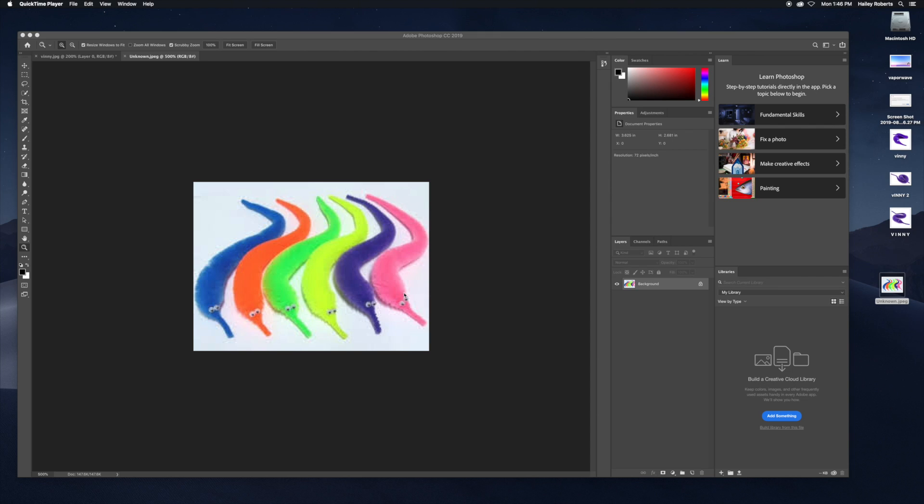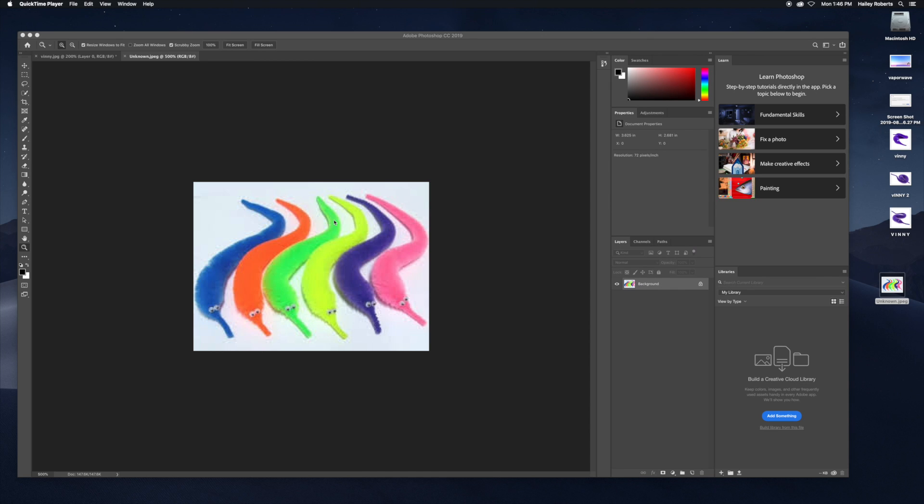So today we're going to do a quick lesson in Photoshop with color, having a certain subject in color where the rest are in black and white. Start by bringing in a picture. I chose some worms, you know how it be.